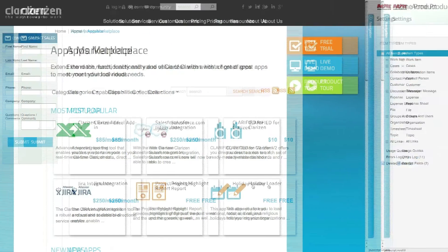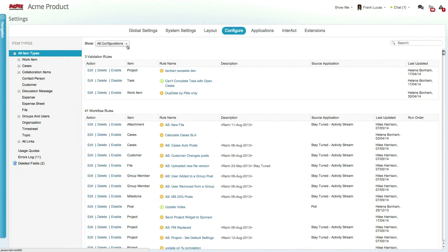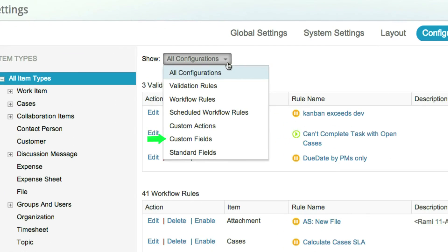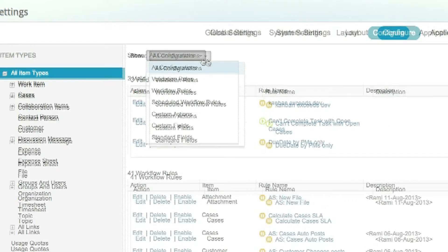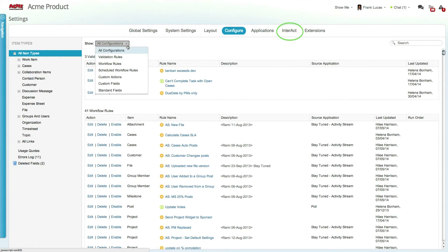An app can contain a set of related configurations such as custom fields, business rules and even interact mailboxes. In the near future, Clarizen will also add the ability to include other data and layout components such as reports, templates, views and the like when creating and installing new apps.